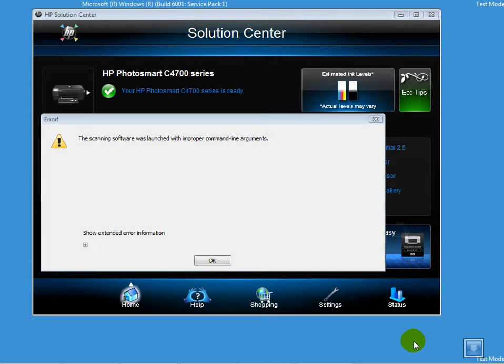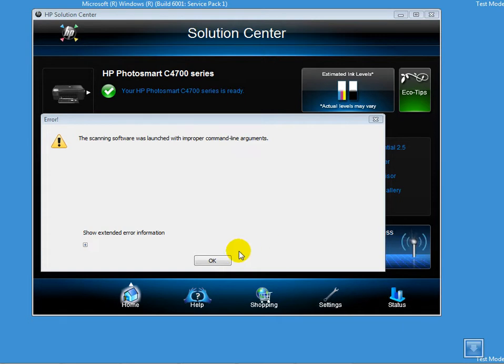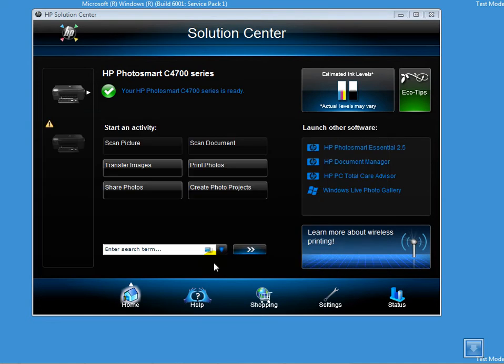We do see that error message right now on the screen. Let's go ahead and resolve this problem. The first thing I'll do is click on OK and move to the registry.